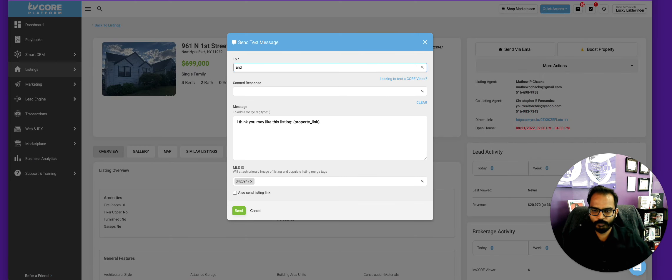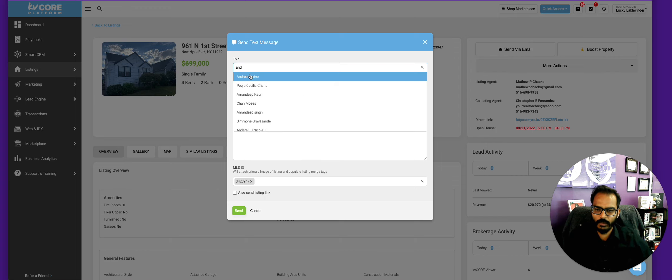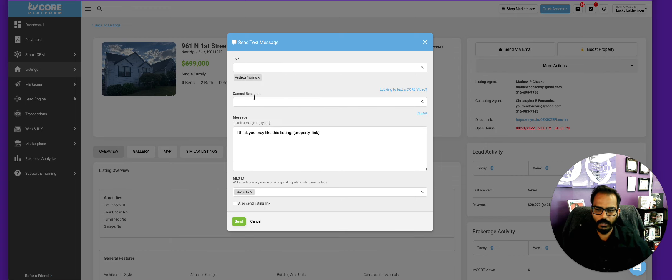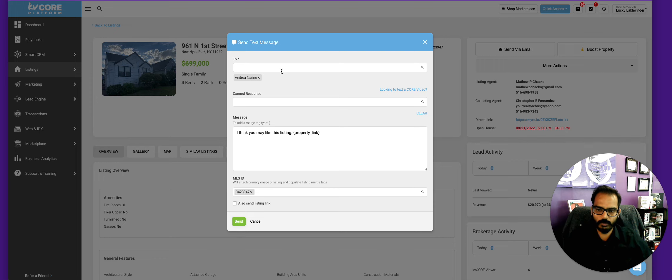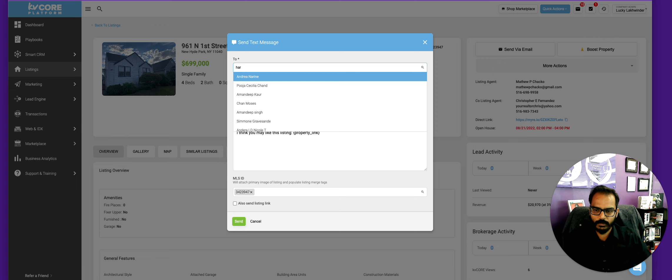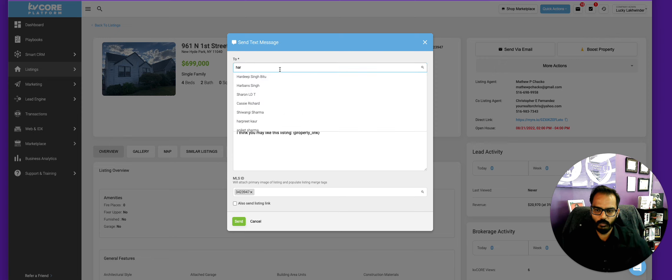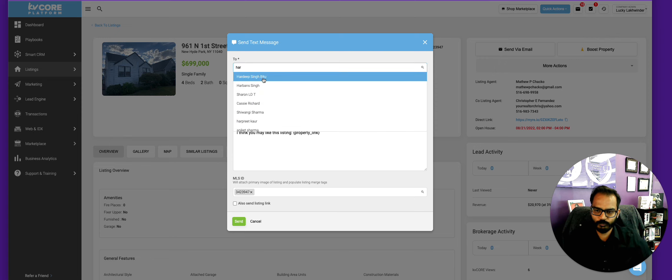And the good thing about this is that this particular property you could send to multiple clients in one shot, right? And always remember to check this off, it says 'also send listing link.'